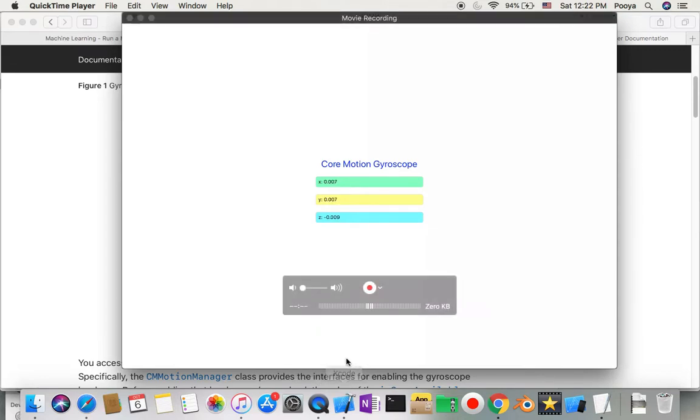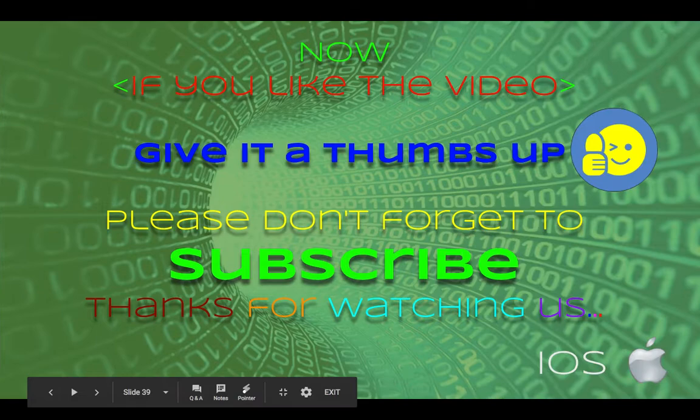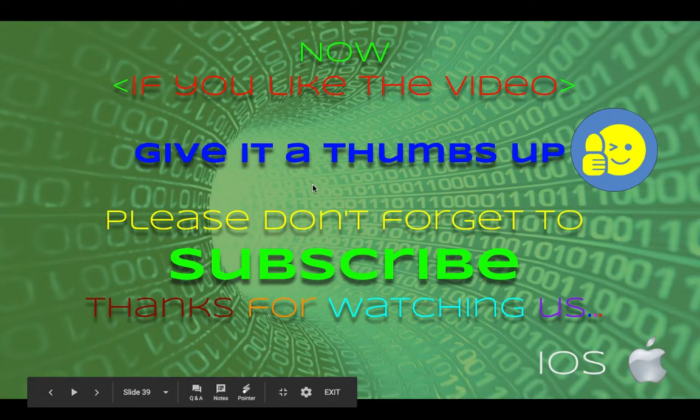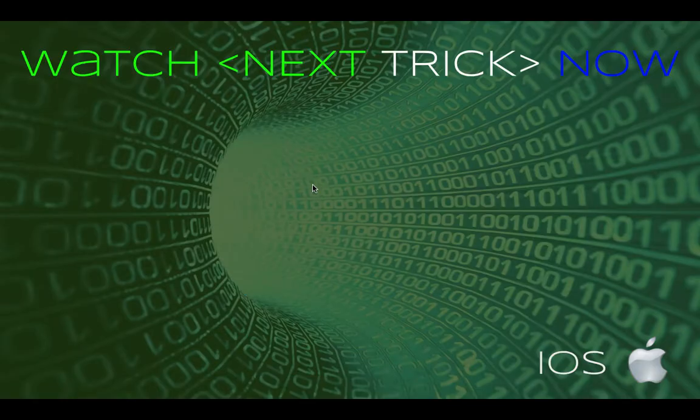That's all for today. If anybody asks if you work with Core Motion, you can say yes I do. Hope you like this. If you do, please give it a thumbs up and subscribe. Any questions, please comment. I wish the best for you. Have a good one, bye bye.